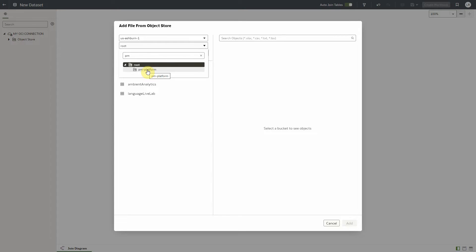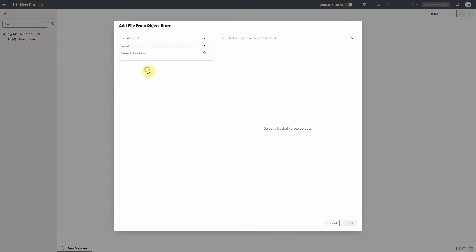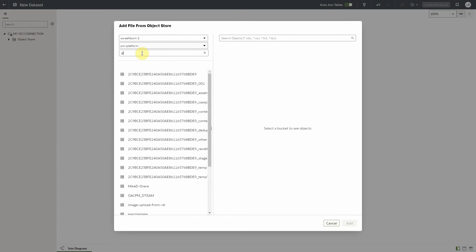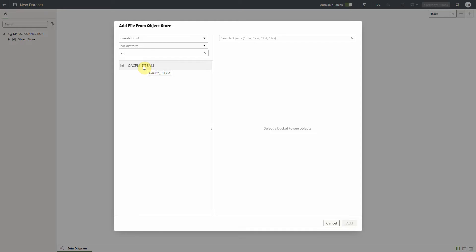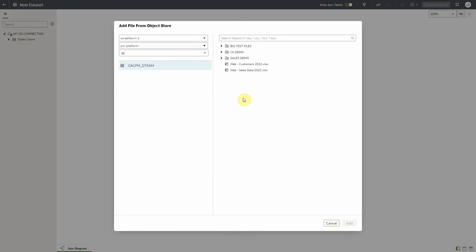Once the compartment is selected, the dialog lists all the buckets under the compartment. Similarly, we can either select the bucket directly from the list or we can search — the list of buckets will be filtered to only those that match the criteria. We can then click on the bucket and all the objects for that bucket will be listed in the right-hand pane of the dialog.